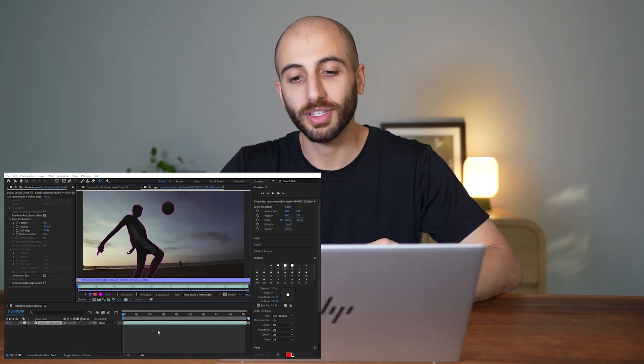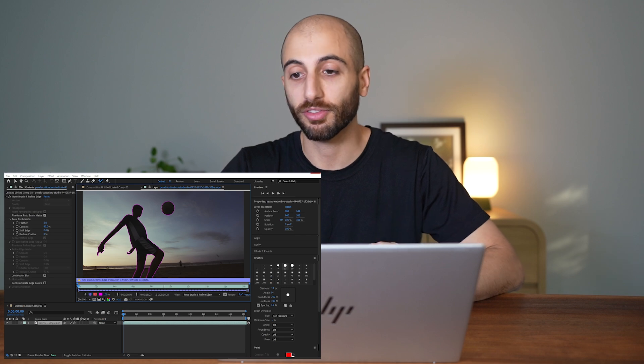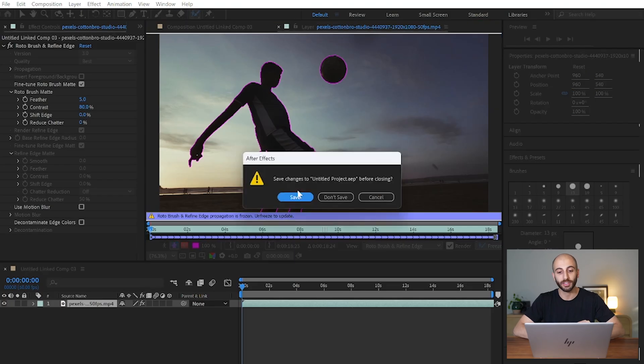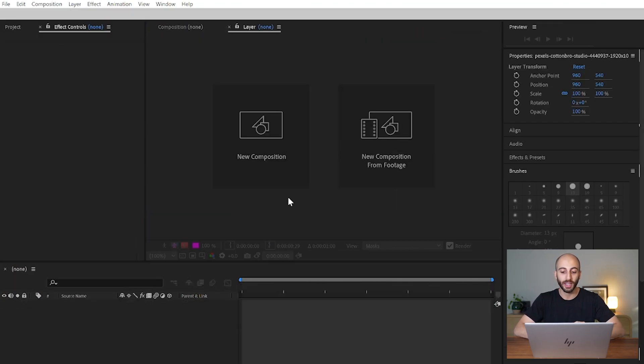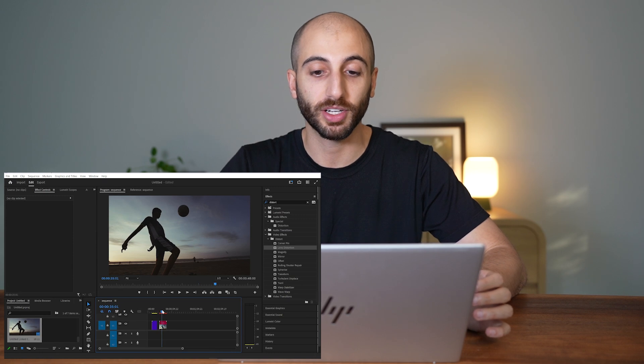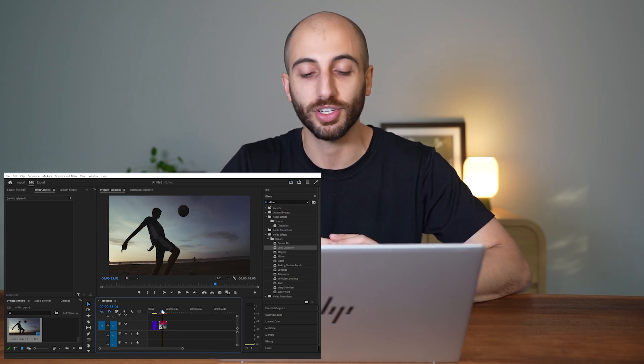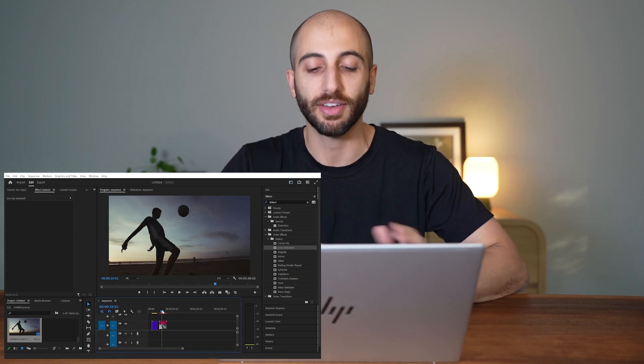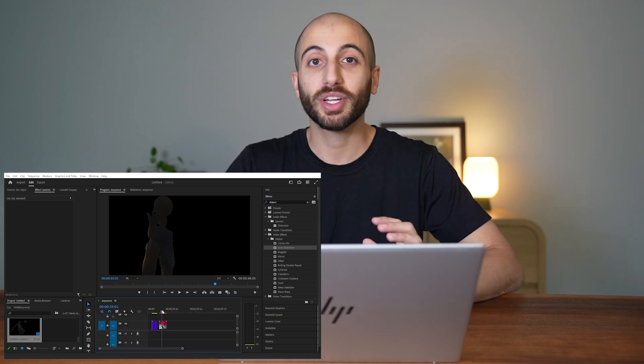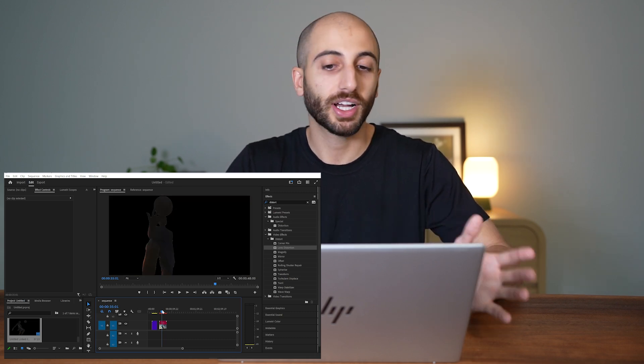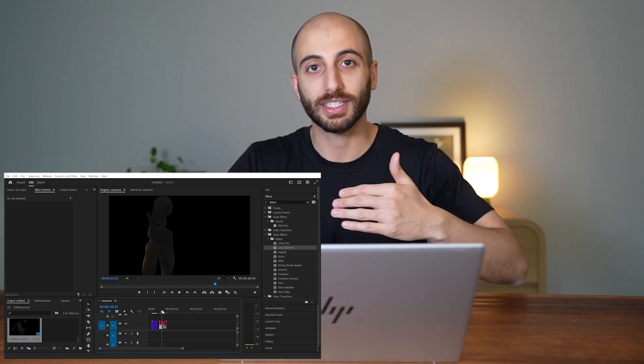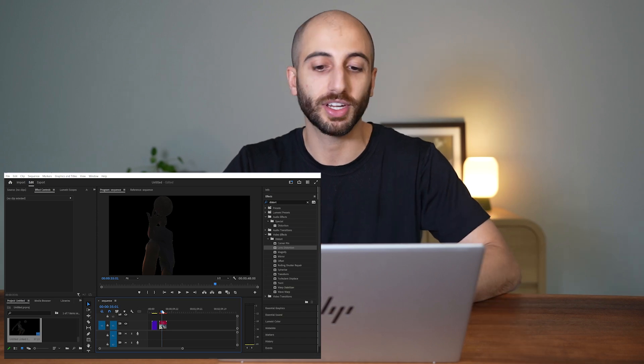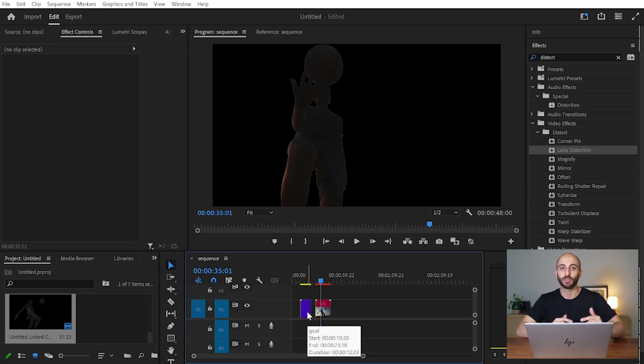So once my composition is done freezing all the frames, I can just save this project that we made, and the linked project in Premiere will reflect those changes that we did in After Effects. And now we have our cutout image, which is a building block for all kinds of cool effects, whether you're putting text in between subjects or videos. But in this case, I wanted to create a cool blending effect of two different clips.